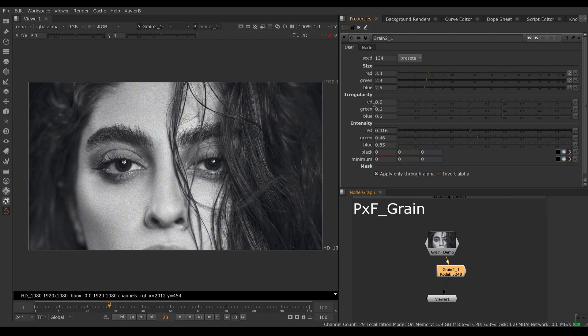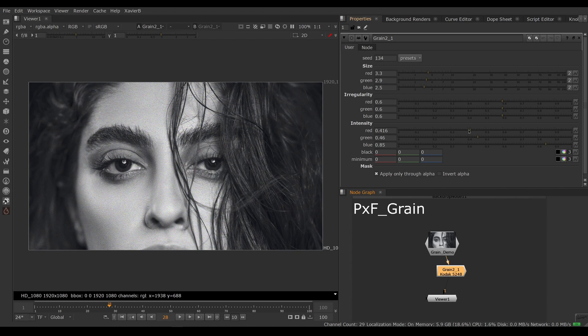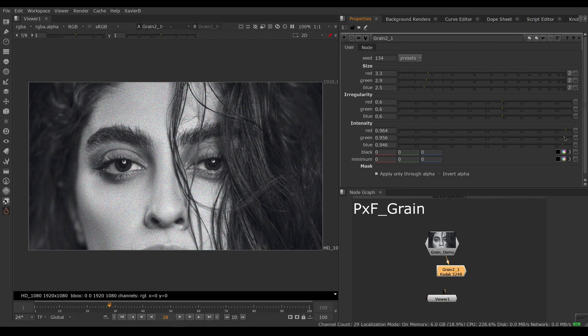However, there's a few annoying things. First, all three channels of intensity, irregularity, and size are not grouped. So if I want a lot more intensity, I have to do all three separately, which is annoying.